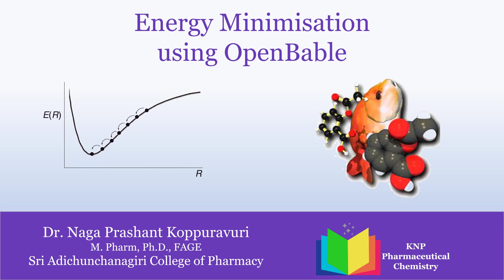For minimizing energy of a given molecule, various softwares are available and one of them is an open source software, OpenBabel. In this video we are going to see how to minimize energy of the given molecule using OpenBabel.